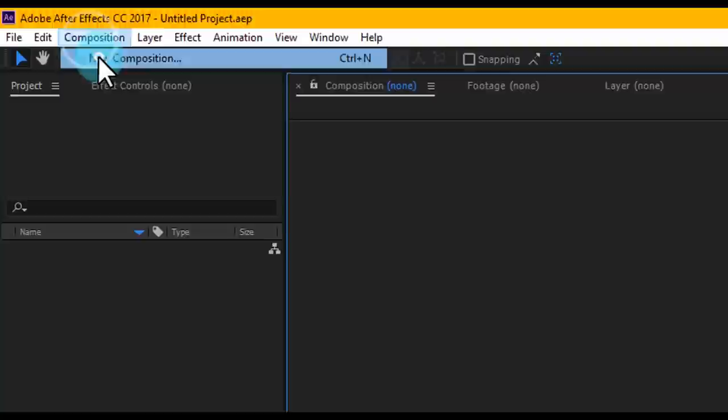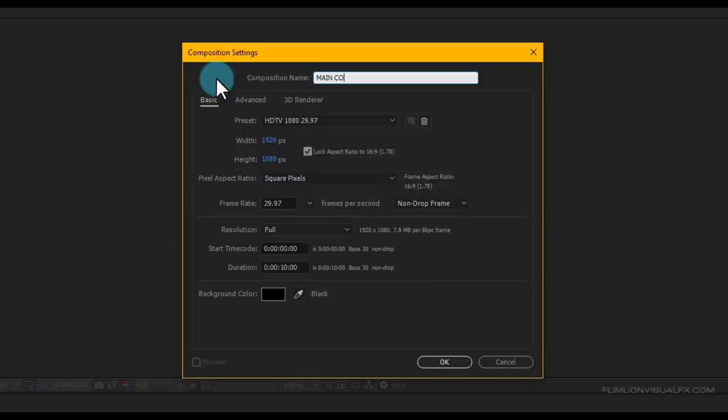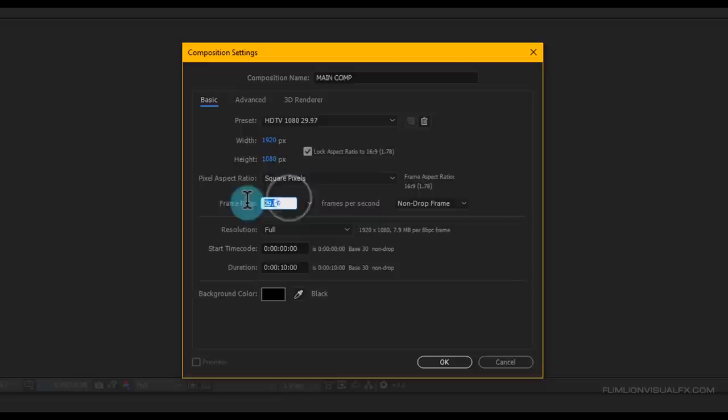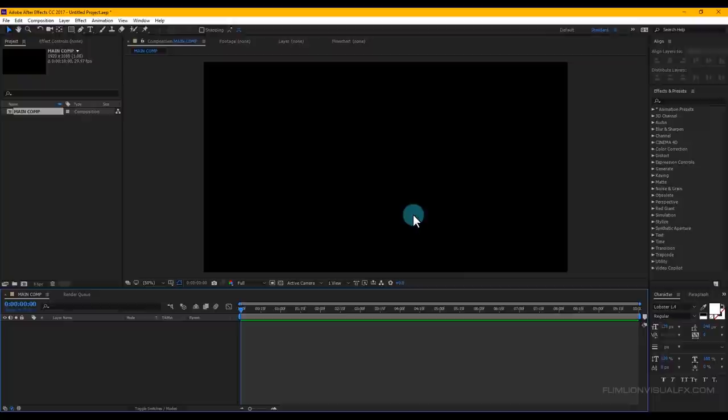First, create a new composition. Go to Composition > New Composition and rename it to 'Main Comp'. I'm going with Full HD 1920x1080p, frame rate 29.97, and duration set to 10 seconds. Then click OK.